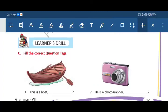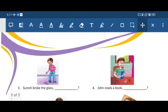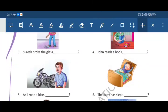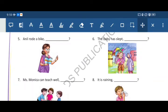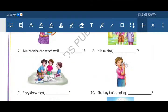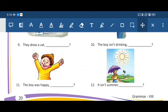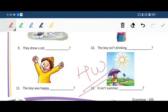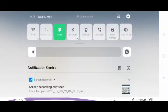Now the next exercise: fill in the correct question tag. Some pictures are shown with incomplete sentences — you have to use your own question tags and fill them in properly by yourself. This is your homework. There are 12 pictures on the screen. Those who have a book can do it in the book; otherwise use your notebooks for doing all the exercises. Thank you, students.